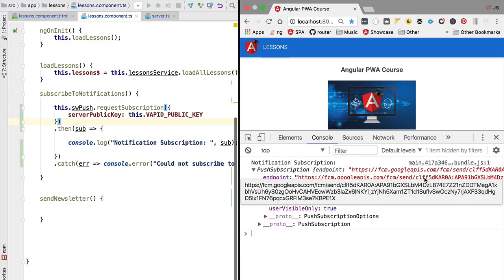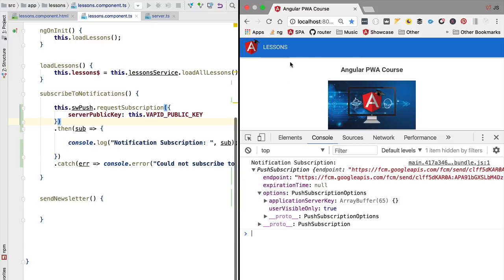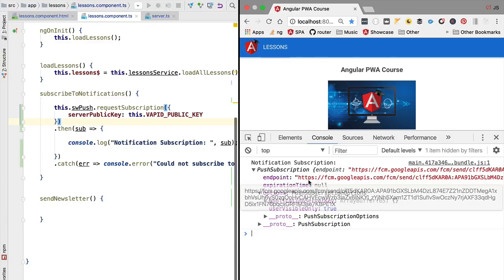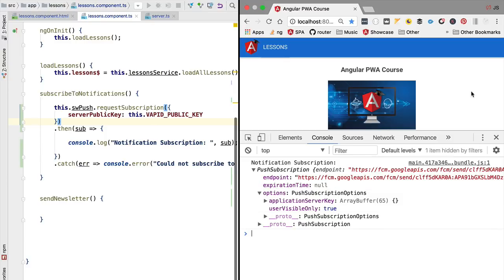This unique identifier identifies this particular Chrome browser instance to the Google Firebase Cloud messaging infrastructure, which is the server in charge of pushing push notifications to all Chrome browser instances.